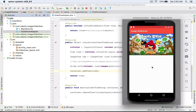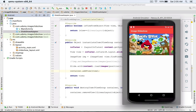In this lecture we are going to create a circle indicator for our image slideshow. An indicator will appear under our slideshow showing how many pictures there are and which one is currently being shown in the image view.